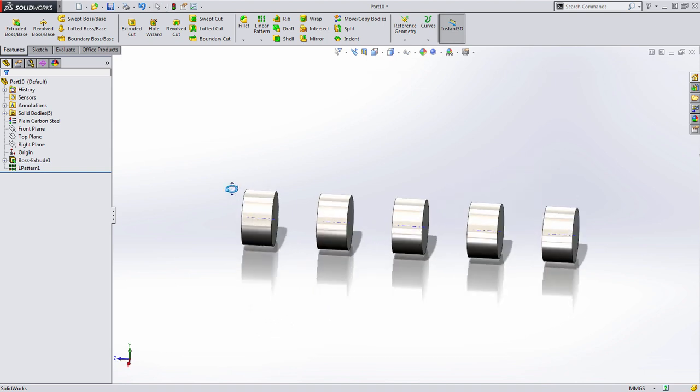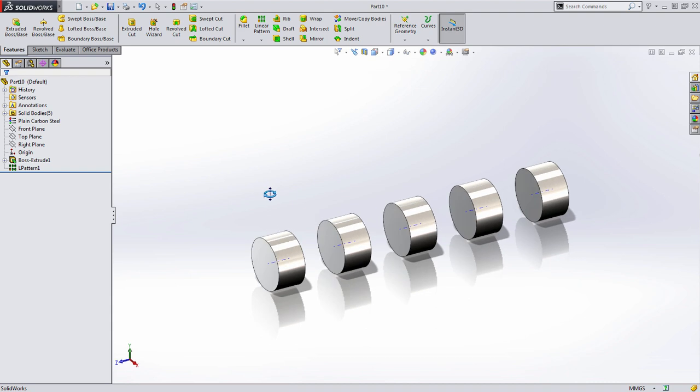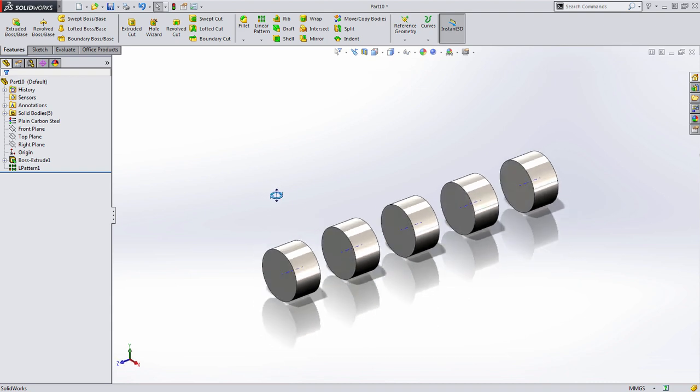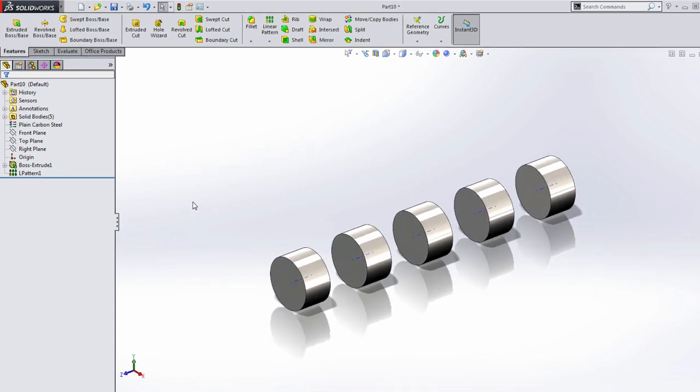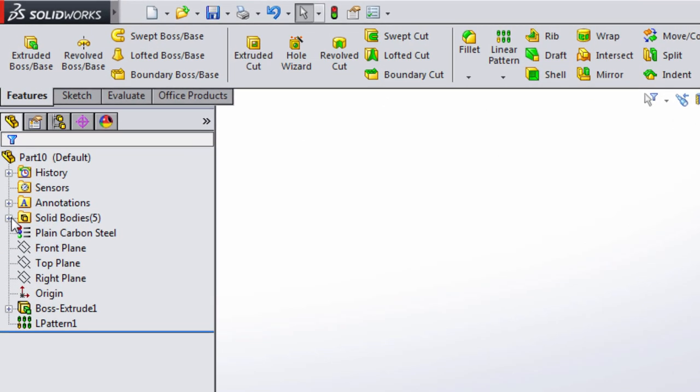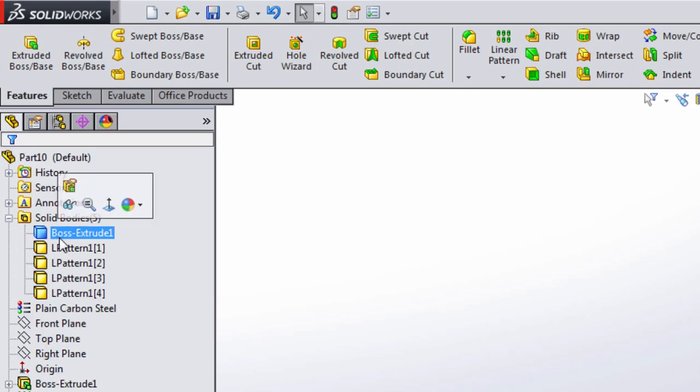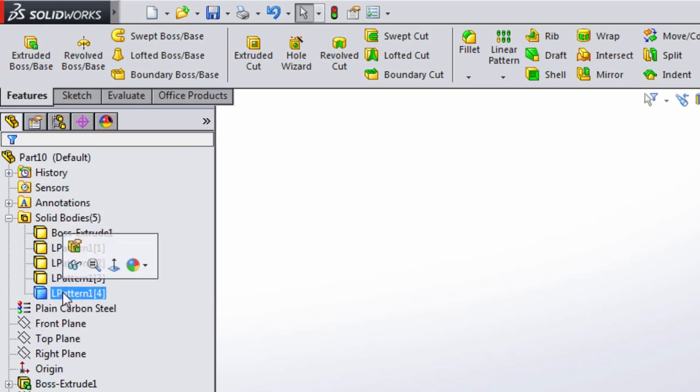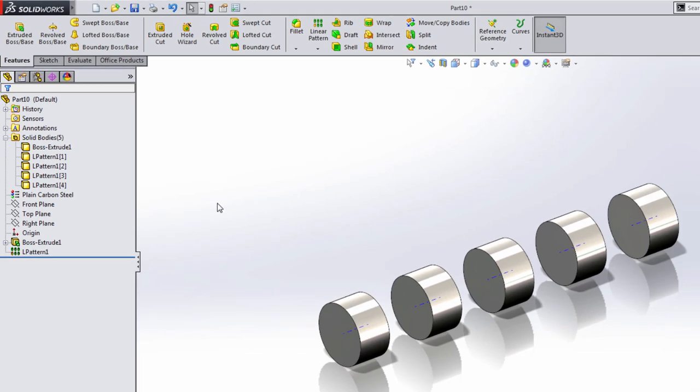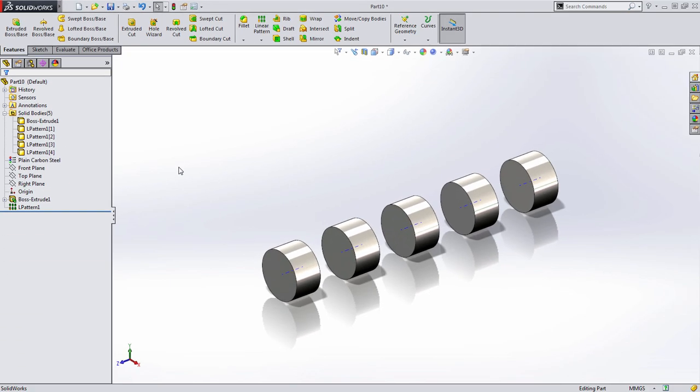We now have five disjointed cylindrical bodies, but SolidWorks has done something else. It's added a new folder to the feature manager tree that lists each one of these solid bodies. This might not seem important now, but you'll notice I'll be referencing this folder throughout the rest of this tutorial.